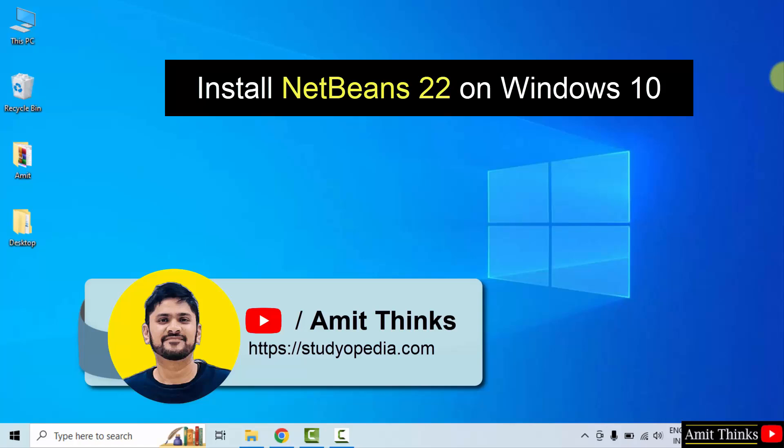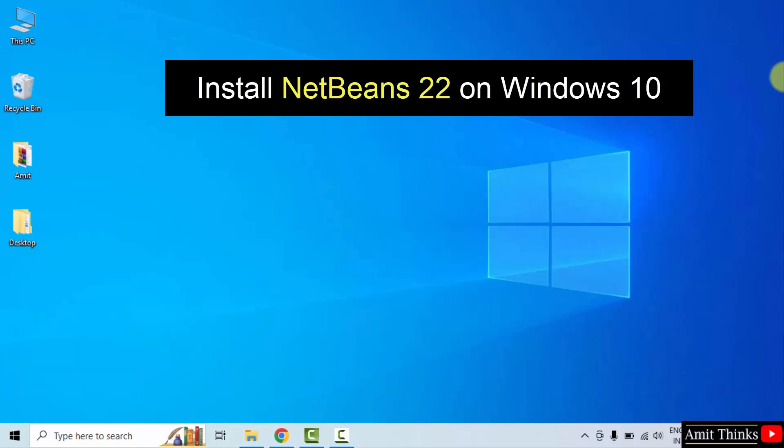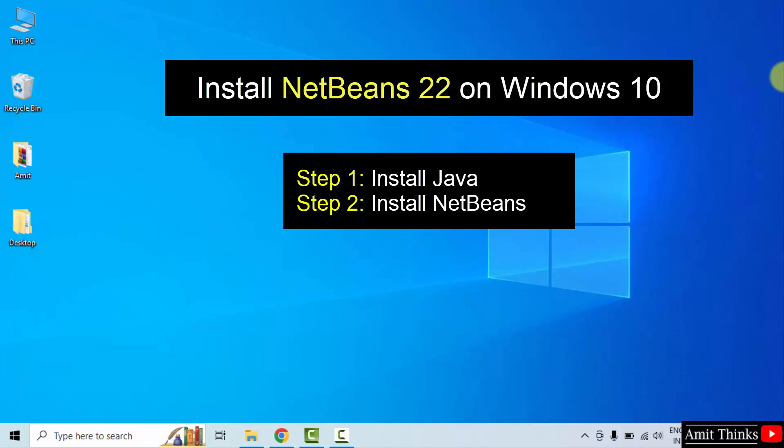Hello guys, welcome to AmitThinks. In this video, we will learn how to install the current NetBeans version on Windows 10. For NetBeans, we need Java. So under step 1, we will download and install the current Java version, and then under step 2, we will install NetBeans.